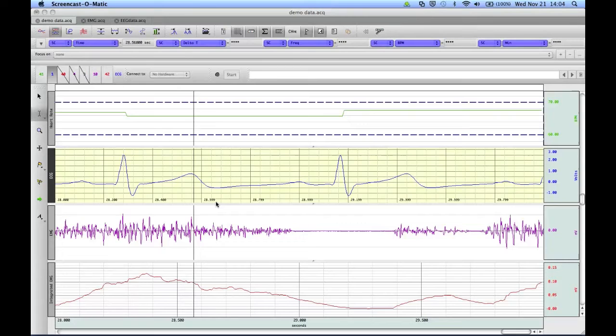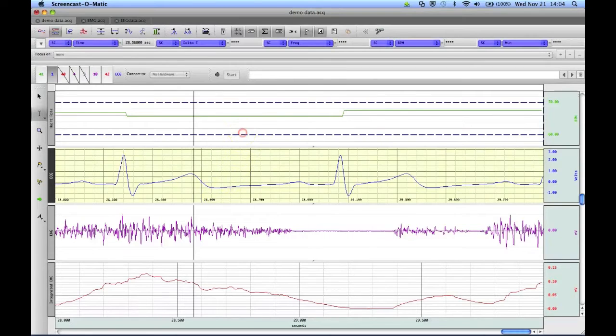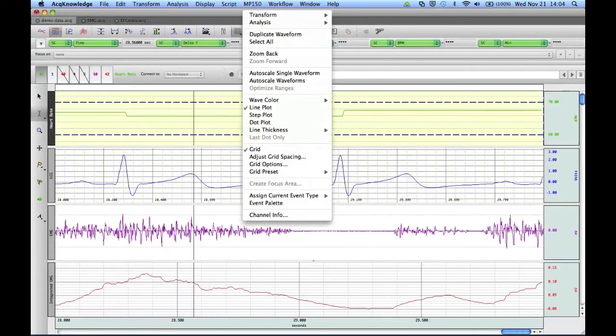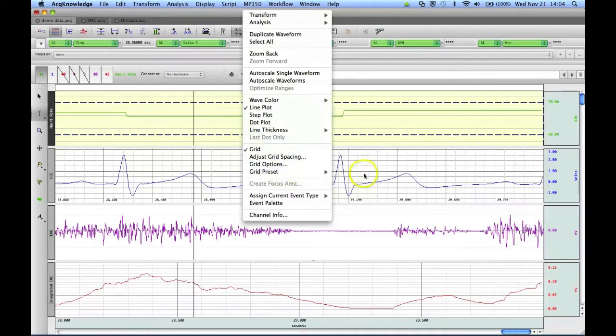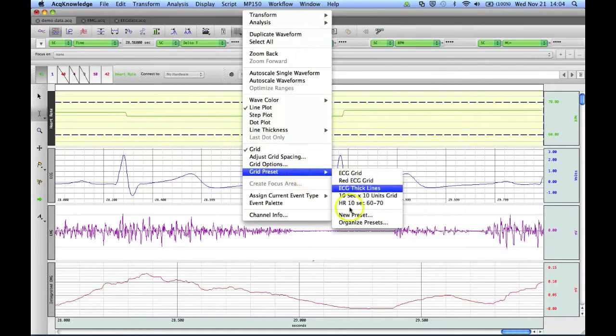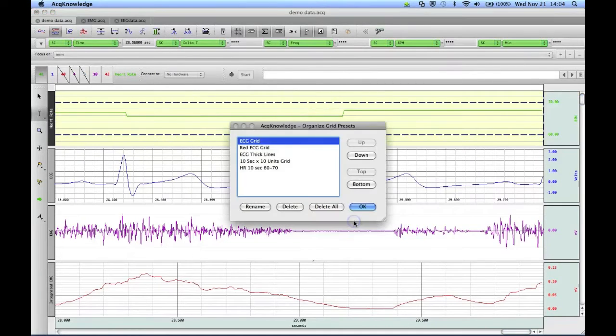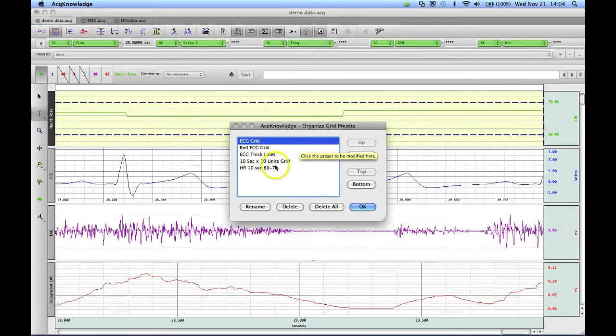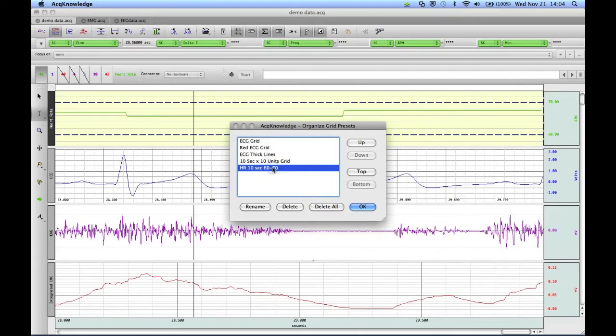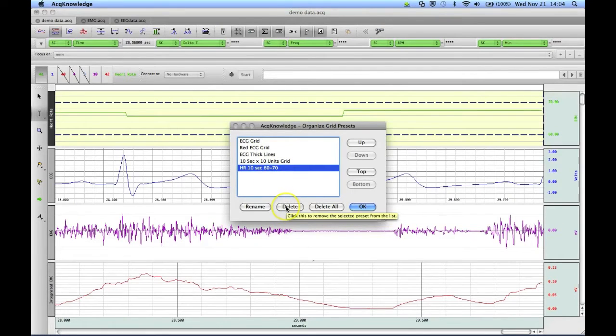If you decide you no longer want a specific preset you've created, you can right-click, go to Grid Preset, go down to Organize Presets, and from here, you can select the one you no longer need, and delete it.